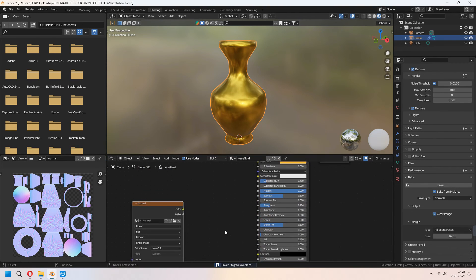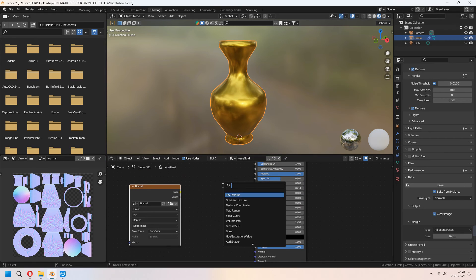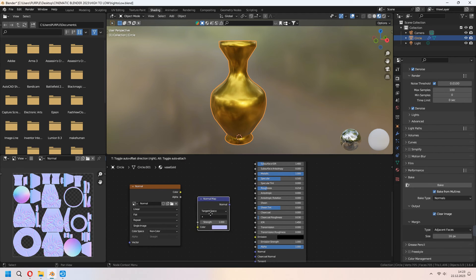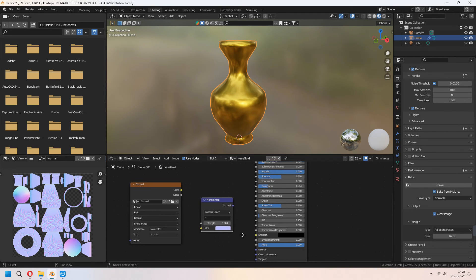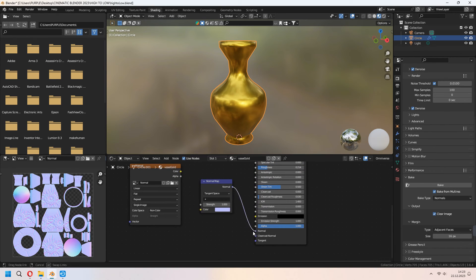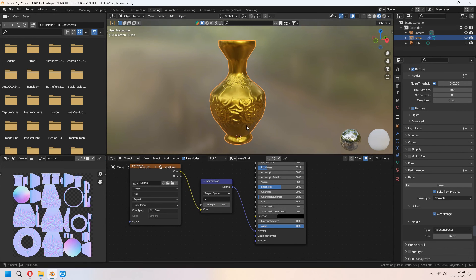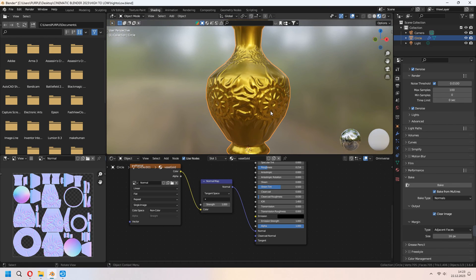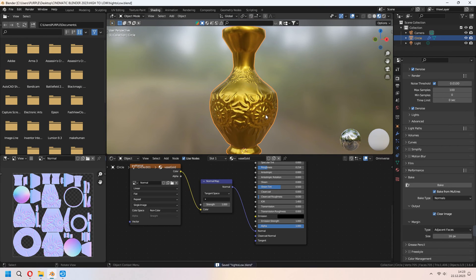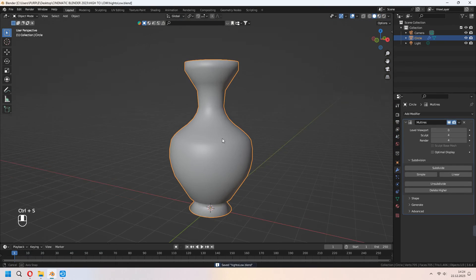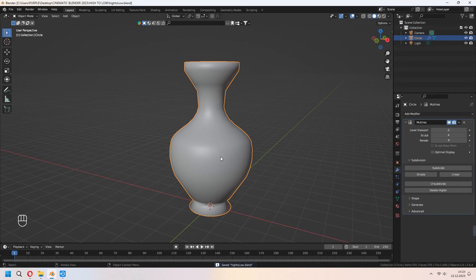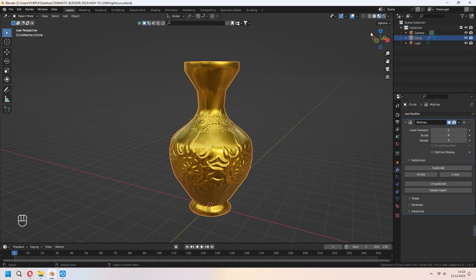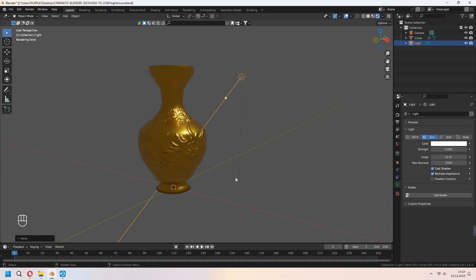Now we will add a normal map node here. Connect your normal map's normal output to the Principled BSDF normal input, and the image color output to the normal map color input. As you can see, this is low poly but our texture is looking like high poly details. In the layout in object mode you can see it, and when you go to shading and viewport you can see the details on your golden vase.